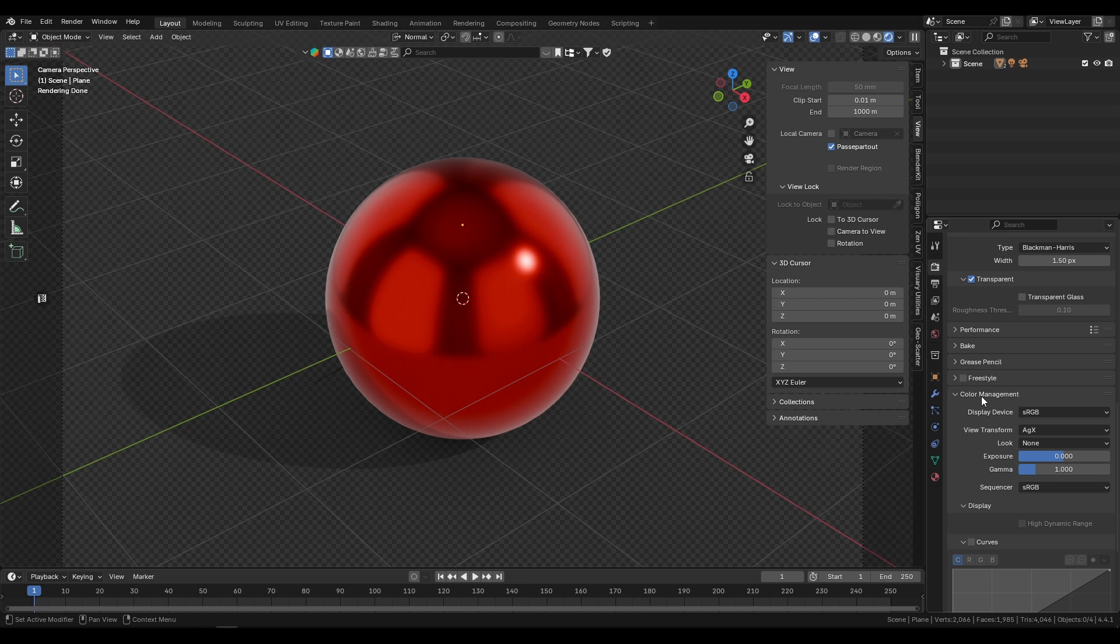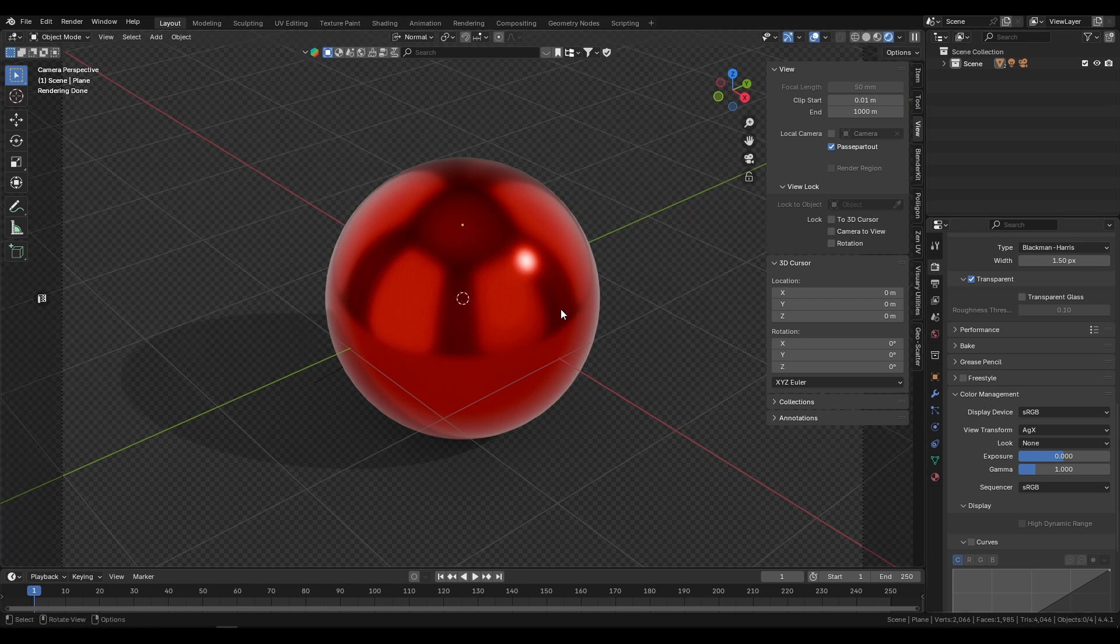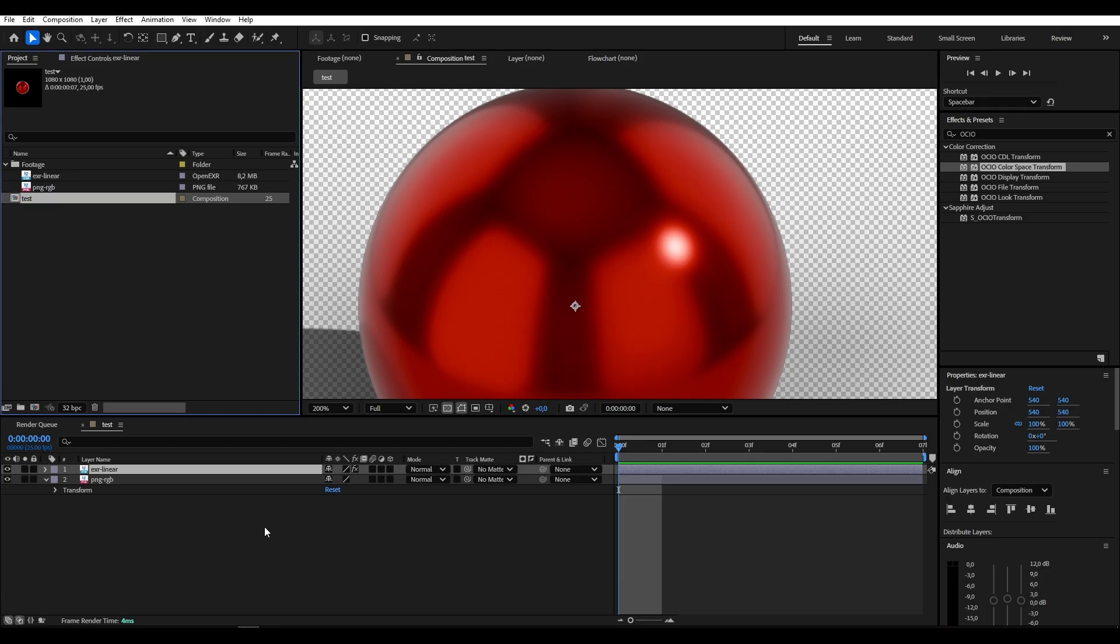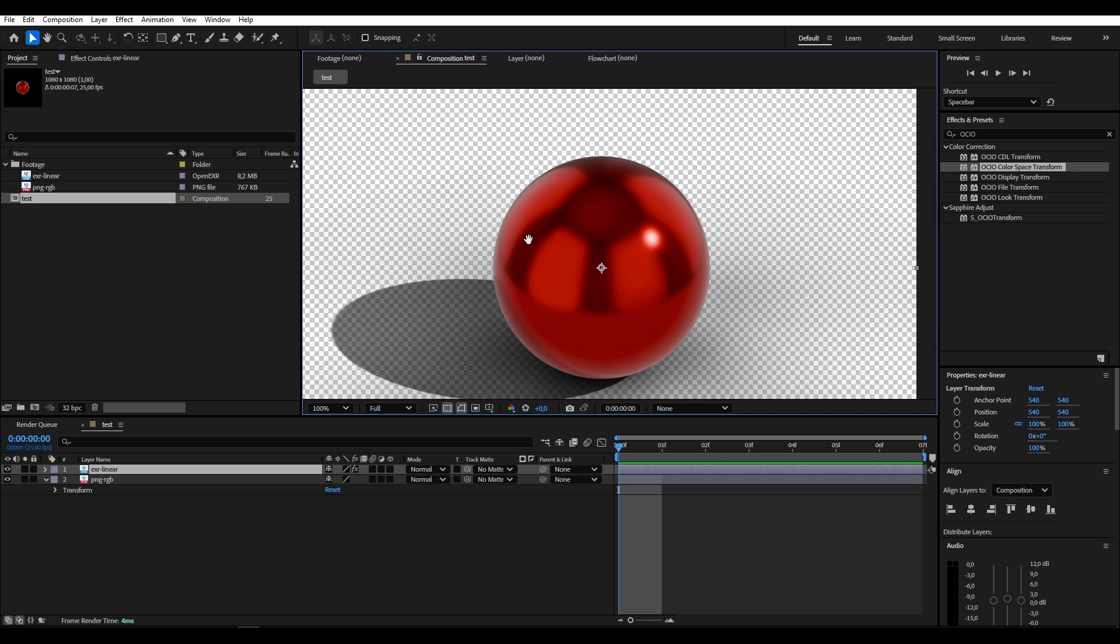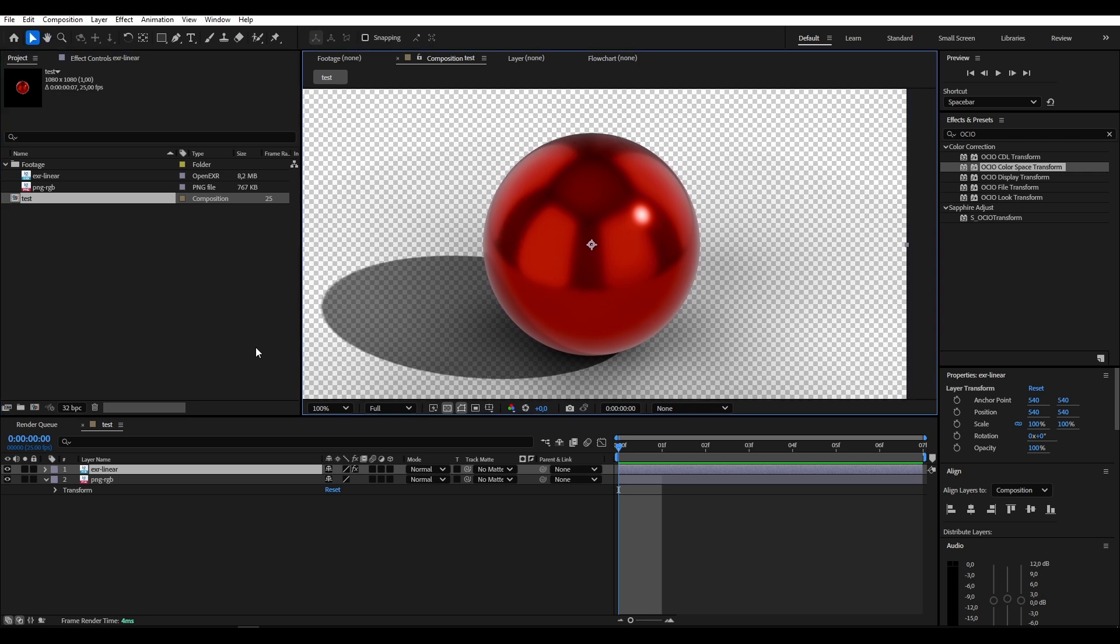The settings here are still important though, because we want the render to look the same in After Effects as it does in Blender. So in After Effects we have to use the same view transform and look if we are using a look like in Blender. Blender's new standard view transform is AGX which has very great representation of highlights and detail in shadows. So let's head over to After Effects where I already have this set up.